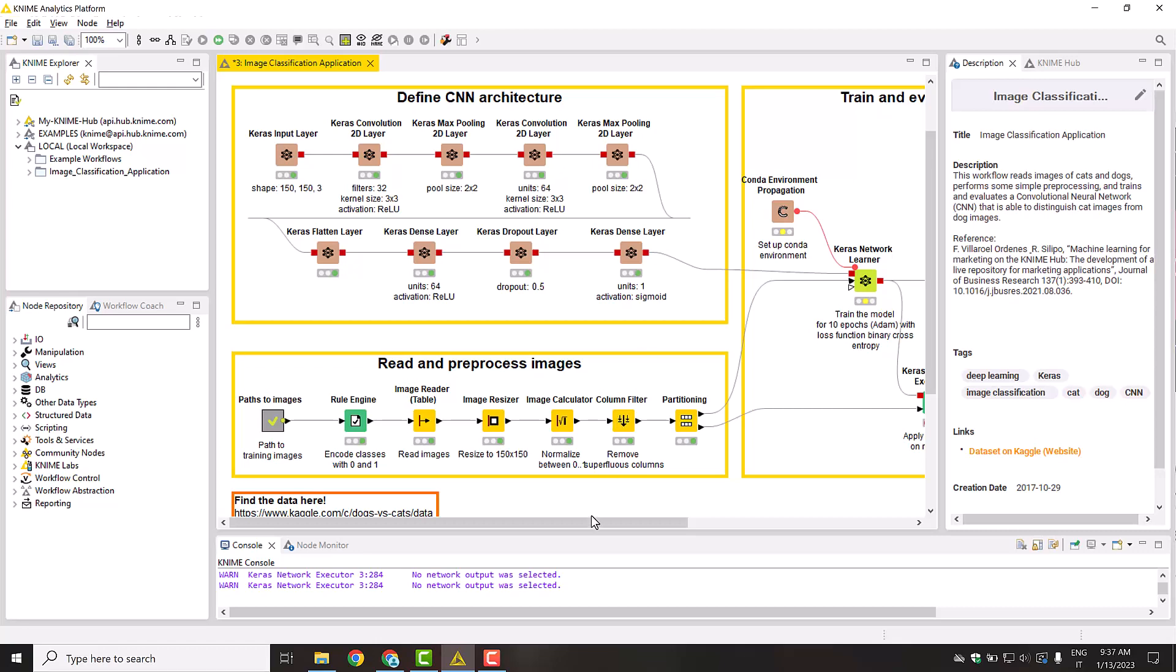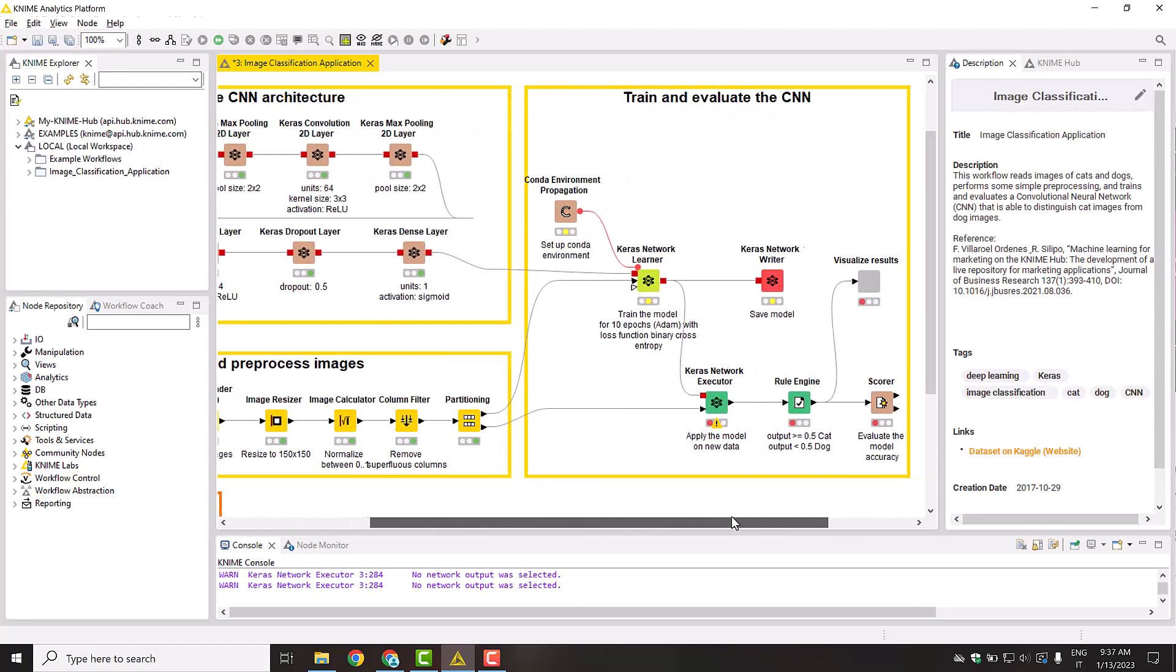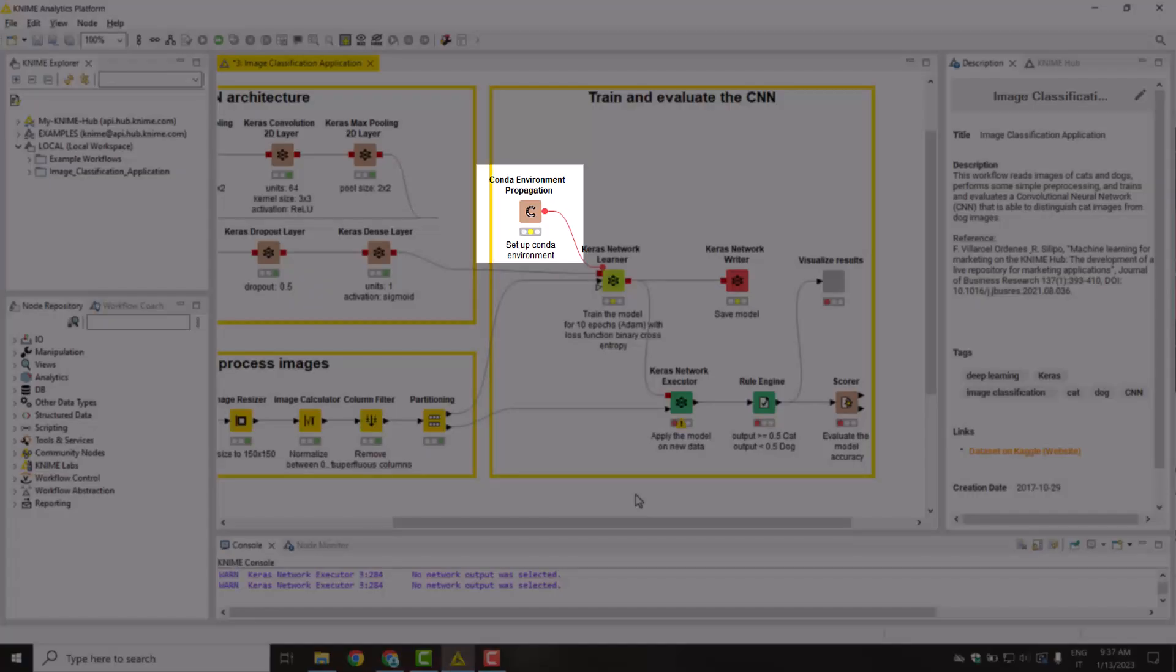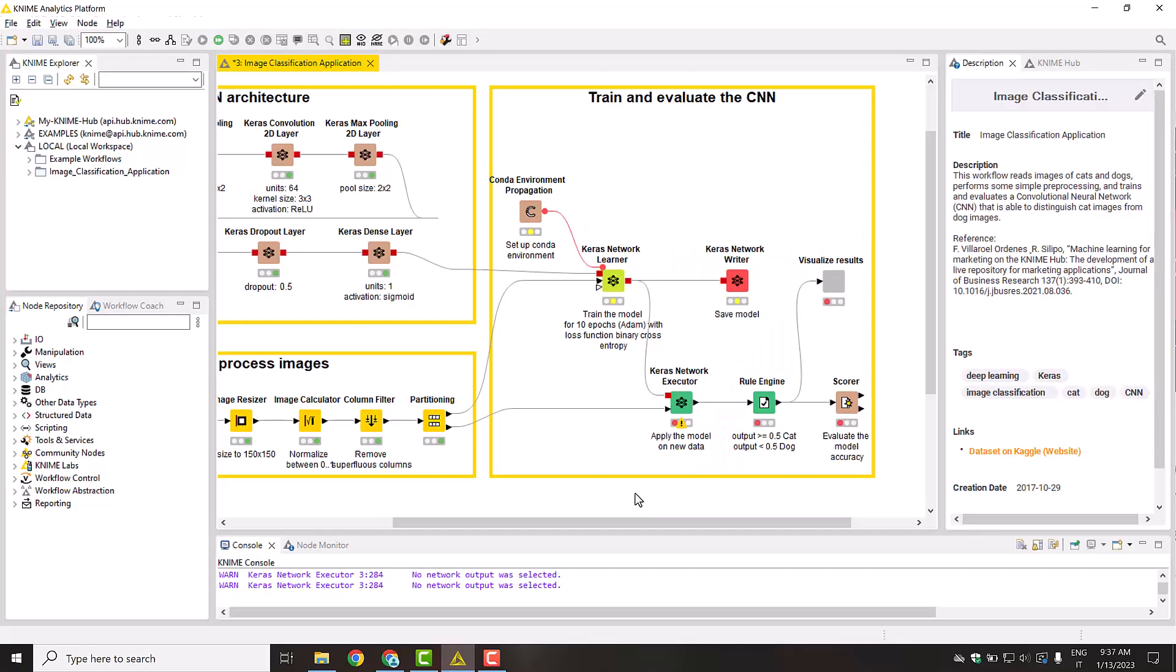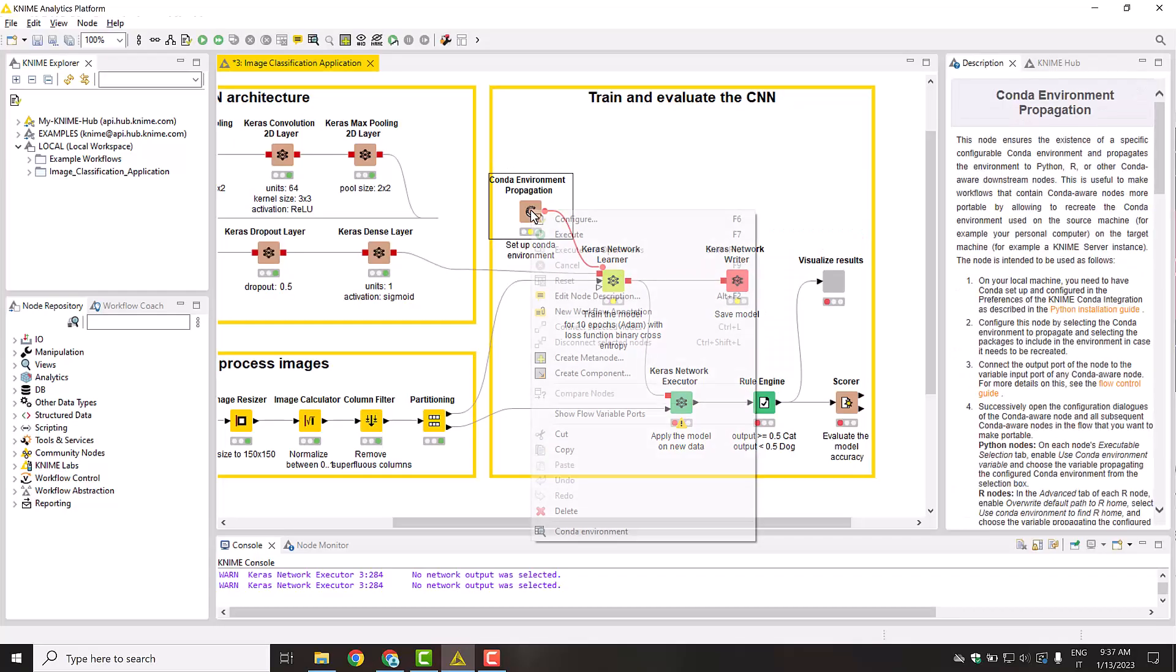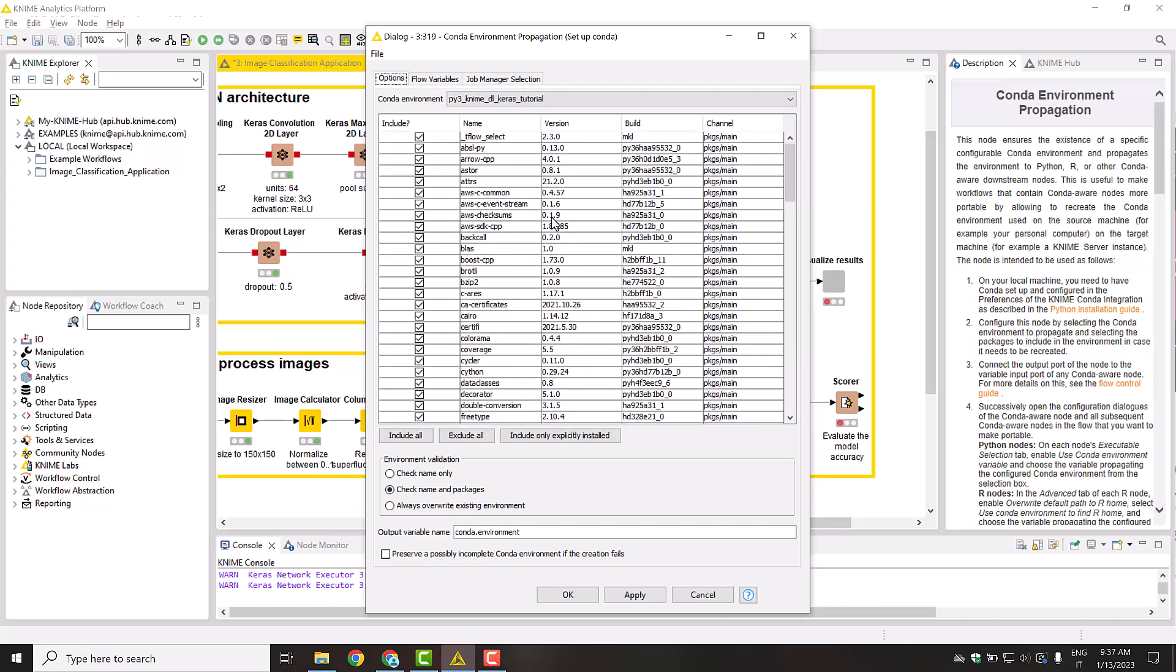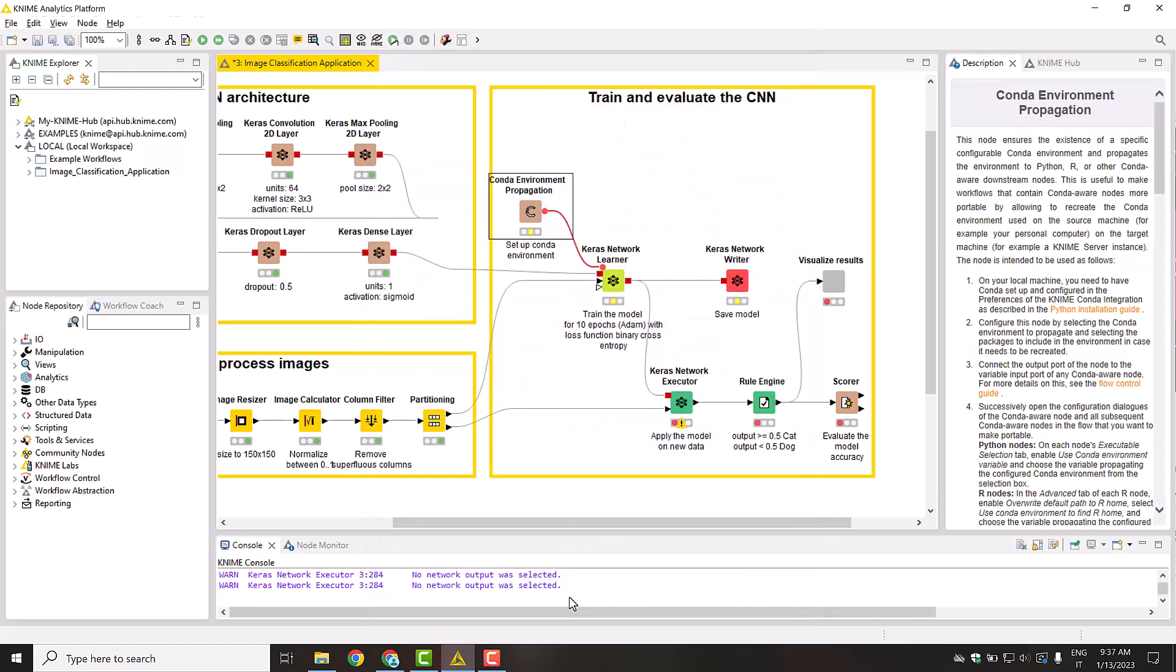The execution of the deep learning nodes in KNIME requires a conda environment containing the necessary packages. However, what if you want to execute this workflow on a new machine that does not have the packages installed? Do you have to set it up manually? Luckily, no. You can make use of the conda environment propagation node. This node lets you select one of the conda environments available on your machine and collects its package list. Upon execution, this node detects if the selected environment is available in the machine, and if not, installs it. This way, we can easily export our environment for a smooth execution on a new machine.